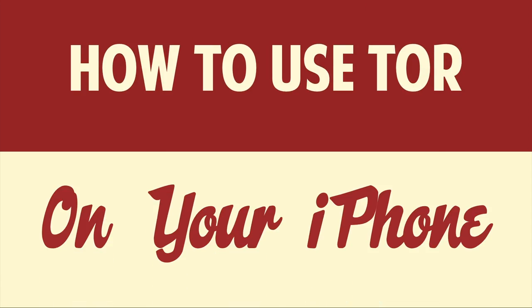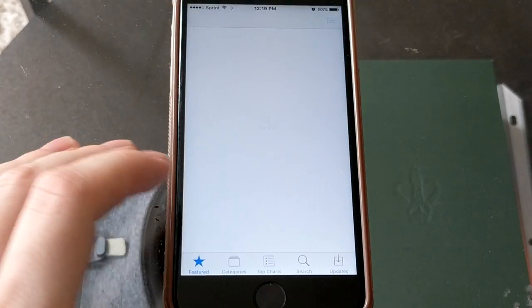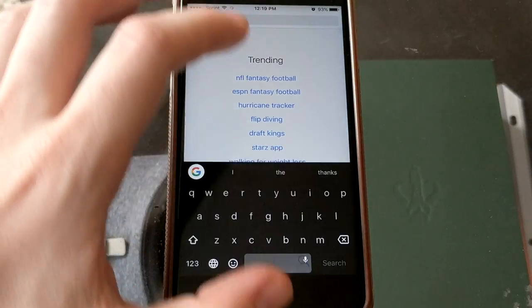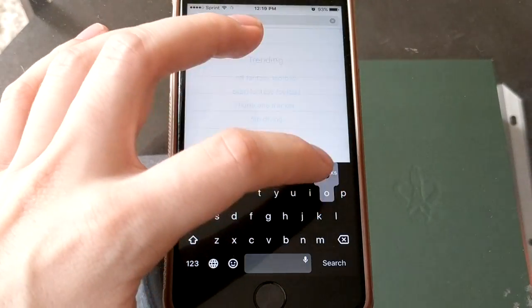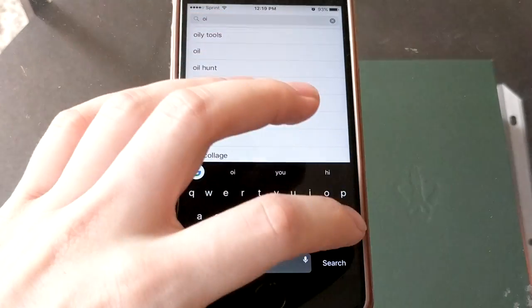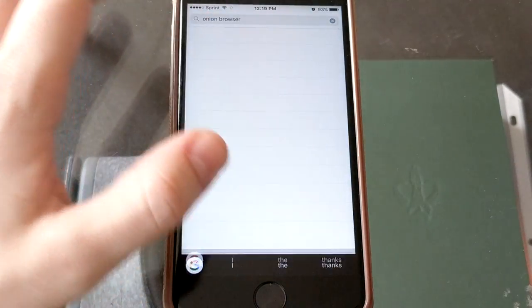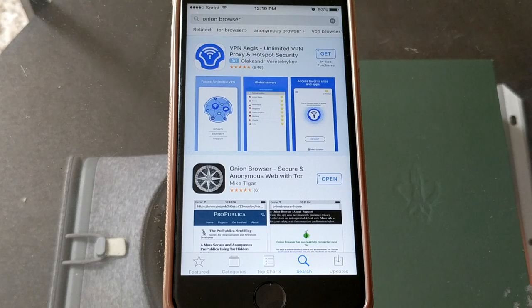Hello people! This is Matt Fisher back with another exciting video for you guys today. In today's video I'm going to show you guys how to use Tor on your iPhone. So we're at our iPhone and the first thing we need to do is go into the App Store and search for Onion Browser, which is a neat little name for this Tor browser.